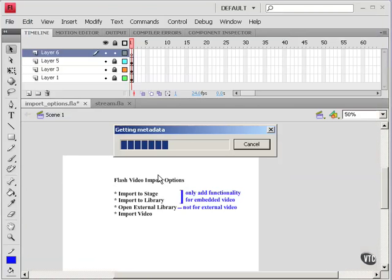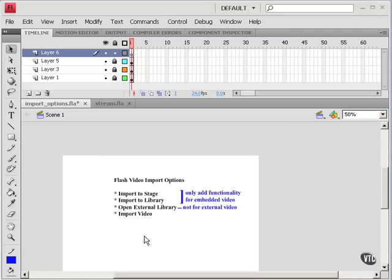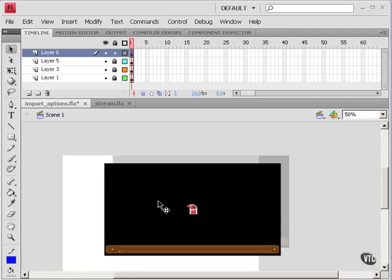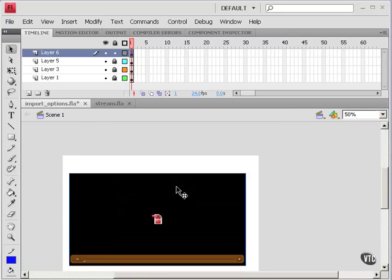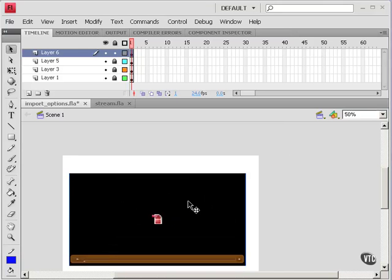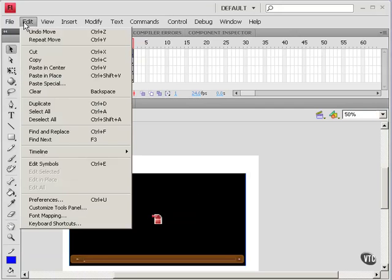It imports the metadata. And it does put the playback component on the stage. And again, there's no way that it could reference an external video without having the playback component on the stage. So that's why it does that. And I'll just undo that.